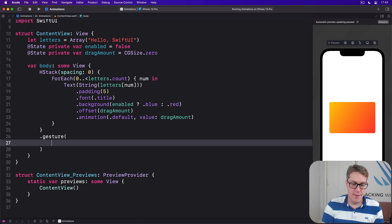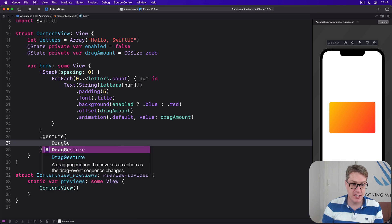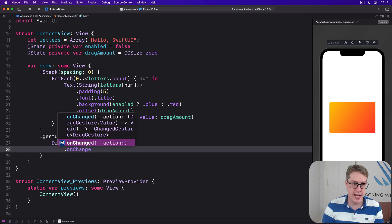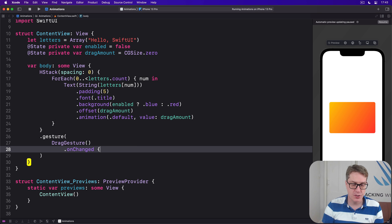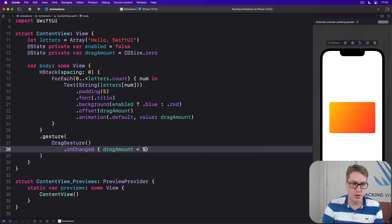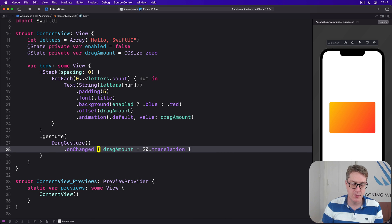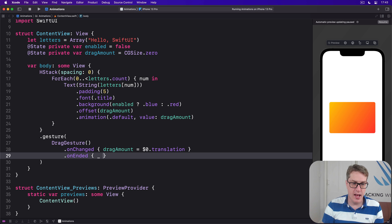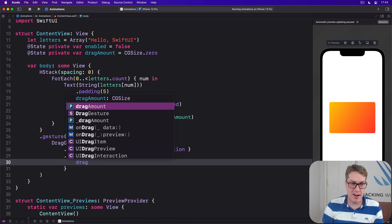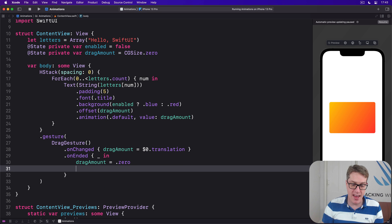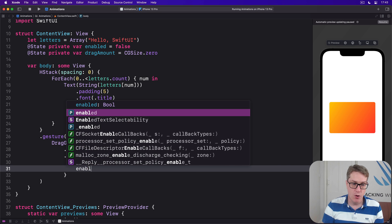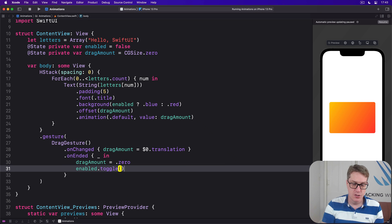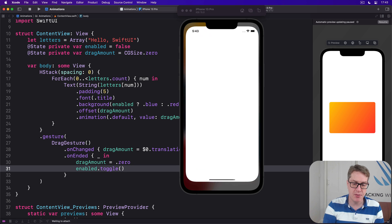This would be the same drag gesture we had before, pretty much. Drag gesture onChange, we'll say drag amount is zero dot translation. OnEnded, ignore the value coming in this time, put drag amount back to zero, but then also toggle enabled so it flips between true and false again and again. Now run this code back and see what happens.